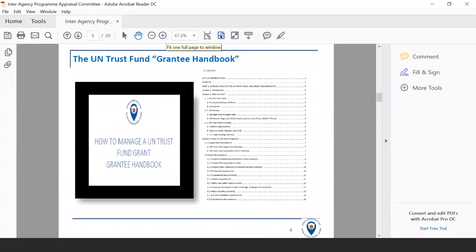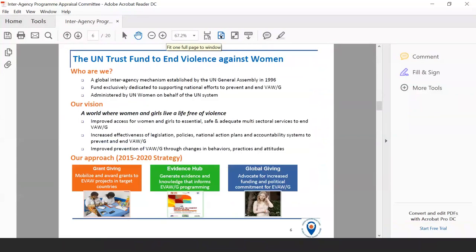The grantee handbook is there for you. We will be sending you the sections to the grantee handbook as we go through the training. The first part of the handbook you've been given is the introduction to the project cooperation agreement. You will receive the other parts as you proceed through the training.